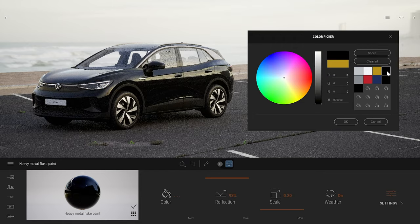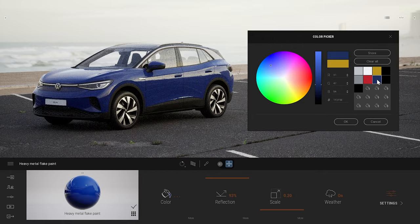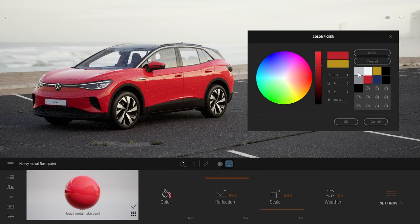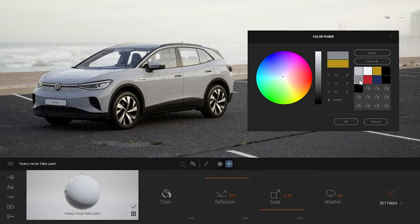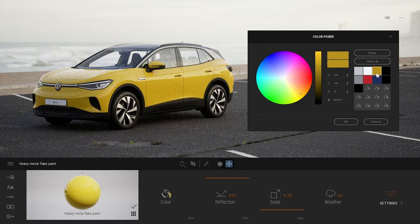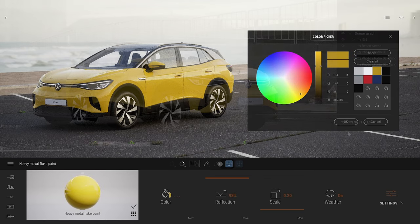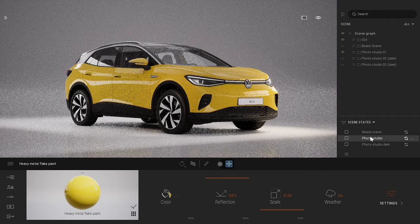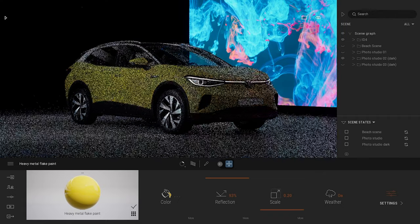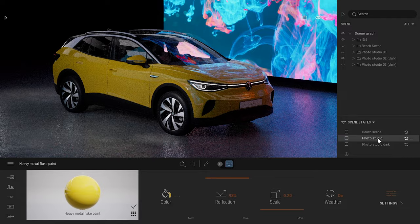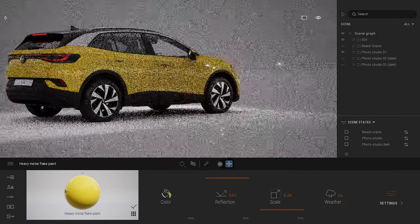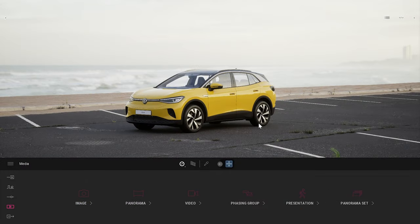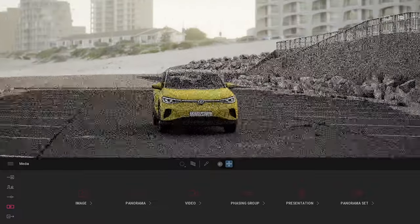This webinar will be just an introduction to how Twinmotion can be used to visualize a car and how to quickly set up a scene. It's also assuming you might not be familiar with Twinmotion, so we'll cover the basics of the interface and navigation. Let's get started and jump into one of the scenes I've already set up, and after that we'll look at how I created it.